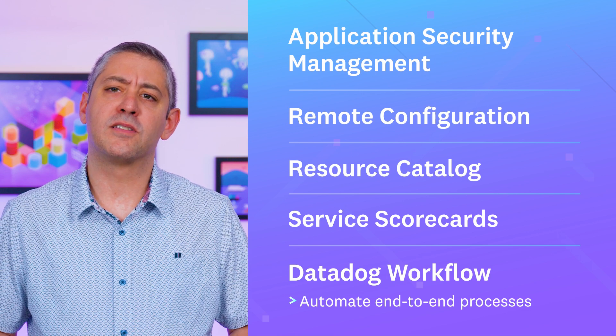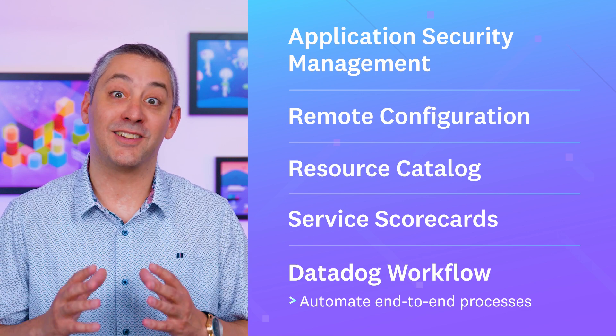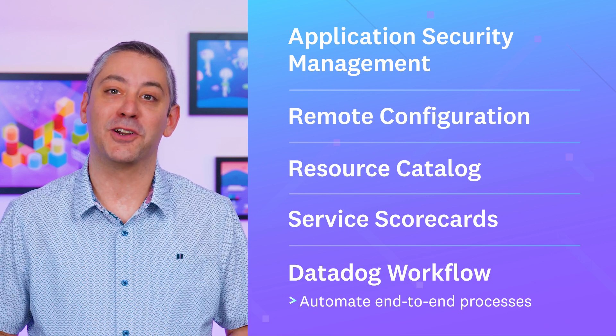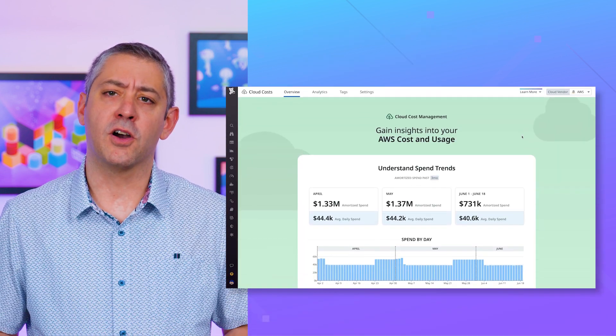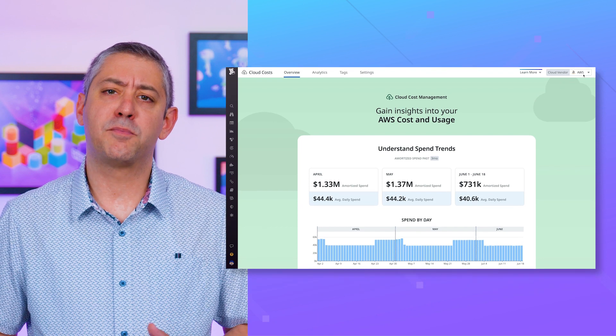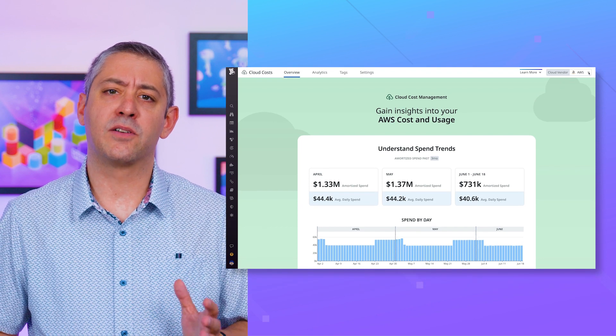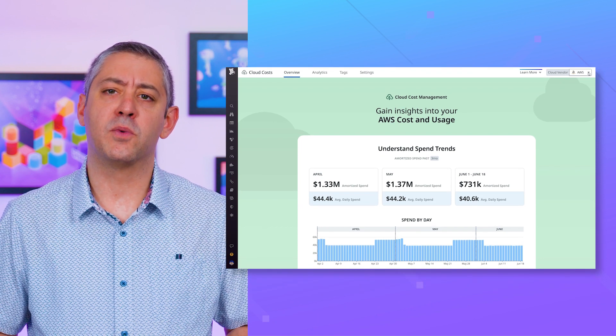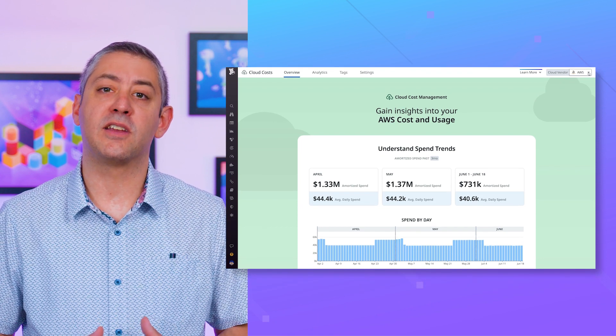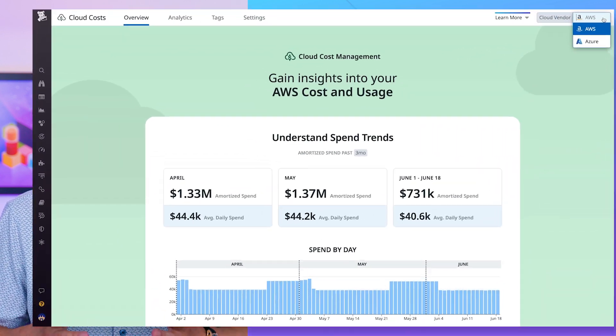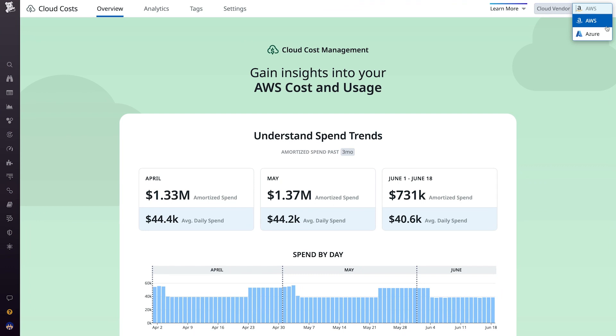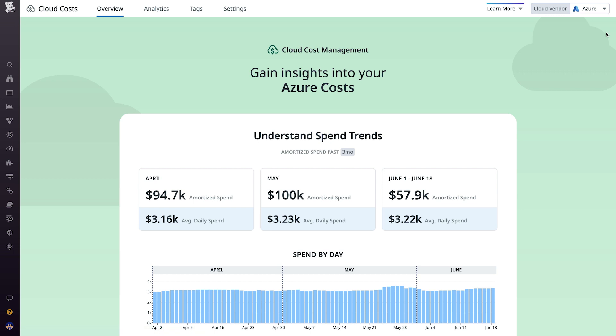Before we get to those, I have two exciting updates for you. A few episodes ago, Kayla put the spotlight on cloud cost management, which enables teams to gain a clear understanding of cloud costs on AWS. Cloud cost management just got even better and now supports Azure.